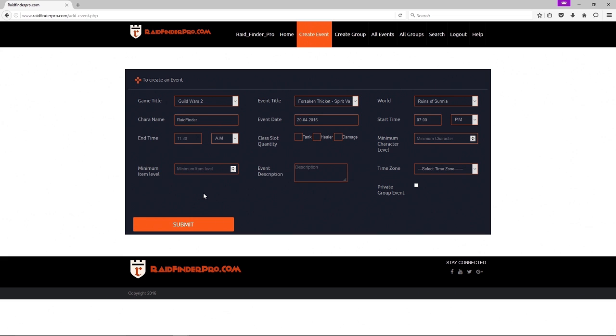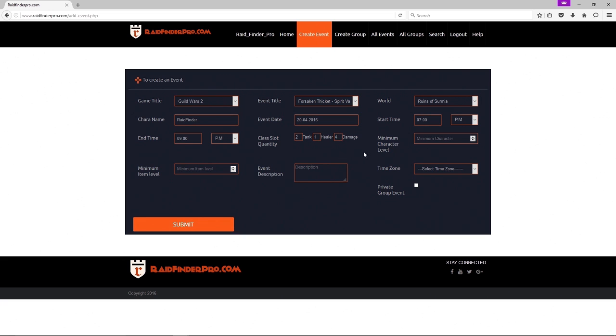Now I'm going to need two tanks and two healers and four damage, but I am a healer so I'm only going to put one, I only need one more healer. Minimum character 80.